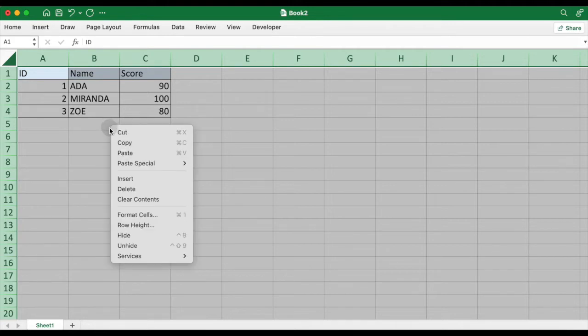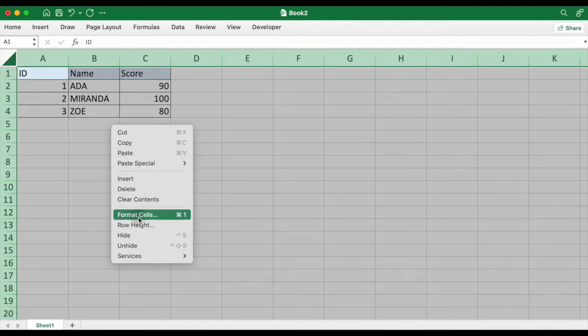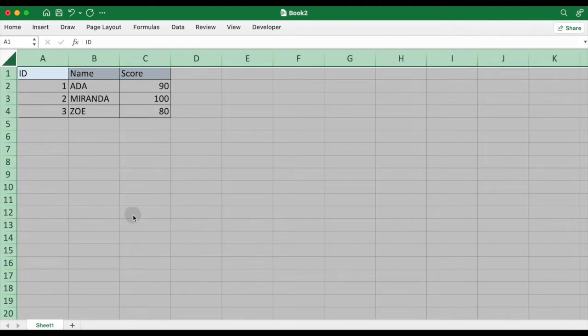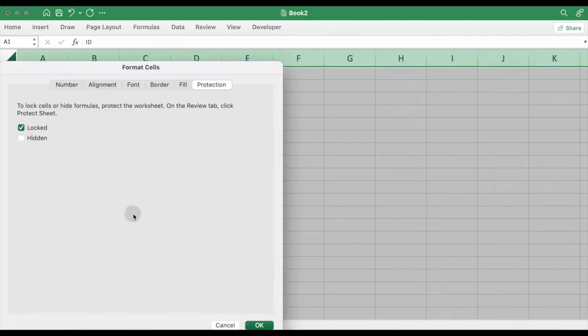Right-click to load pop-up menu. Select Format Cells, and Format Cells dialog pops up.